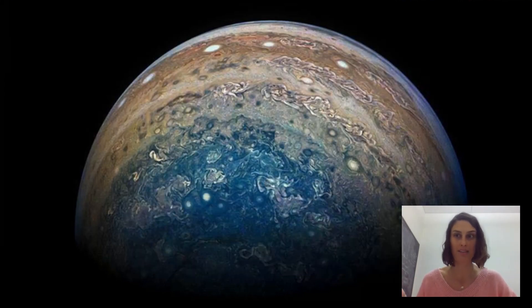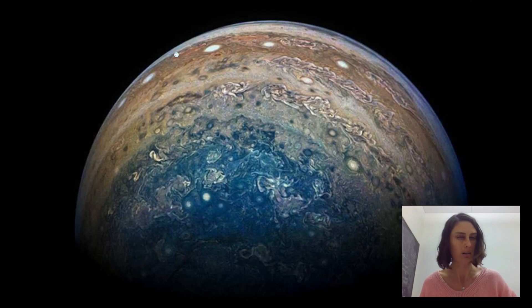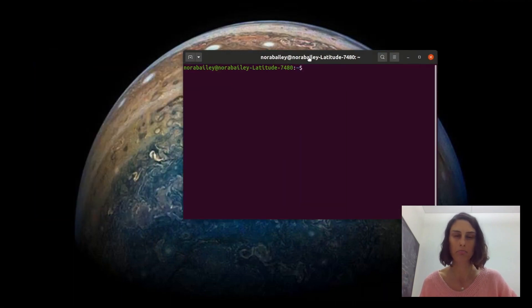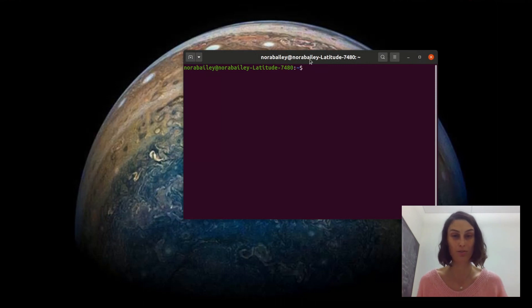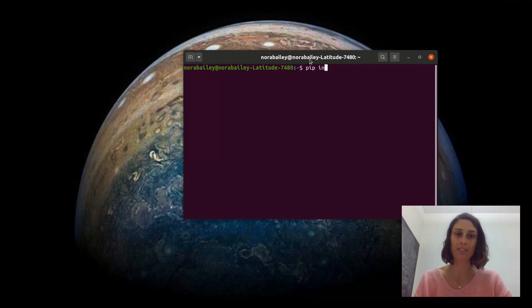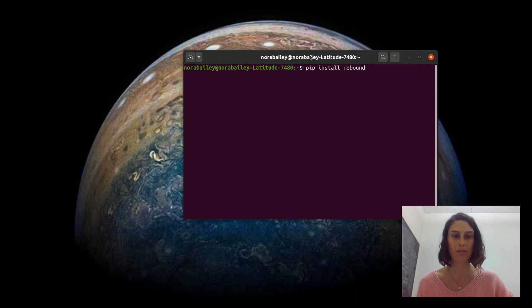You will also need to already have Python installed, which should come standard on most computers. To install REBOUND it's super simple — you can just pip install it. I already have it installed so I'm not going to do it, but that's how you would do it: pip install rebound.